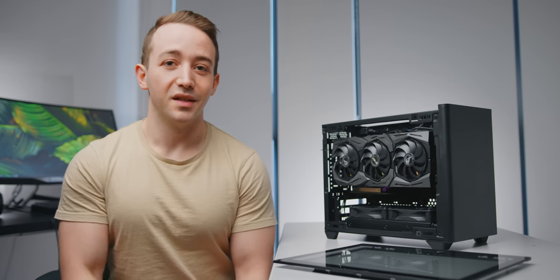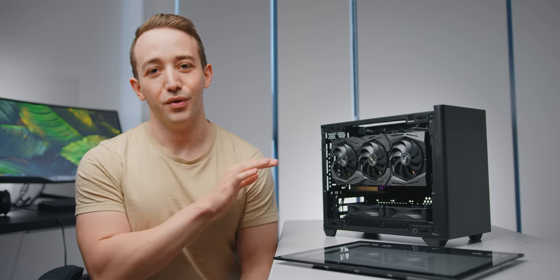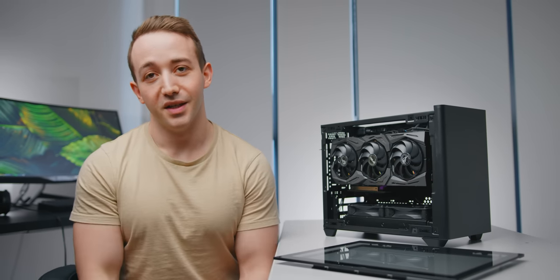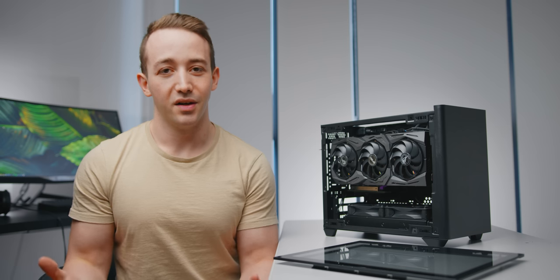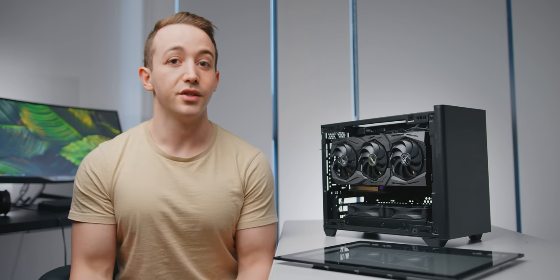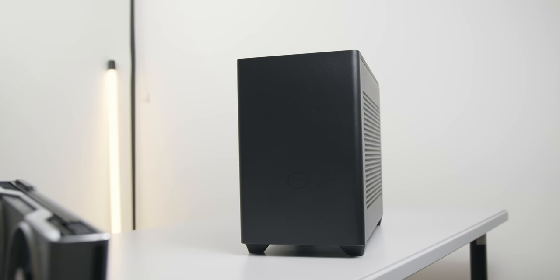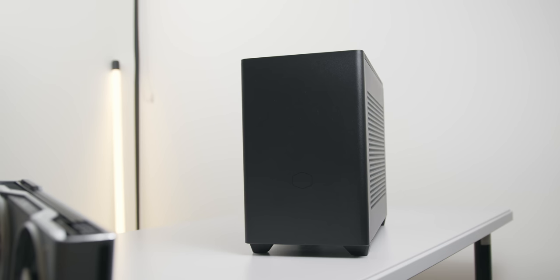Today we have more testing and discussion on Cooler Master's new ITX case, the NR200. If you missed the initial review I uploaded last week, you can find that linked below in the description.